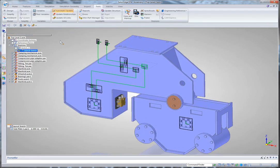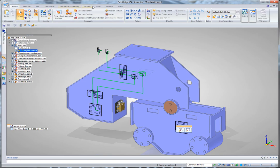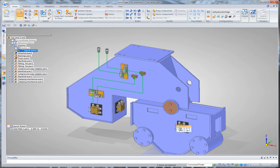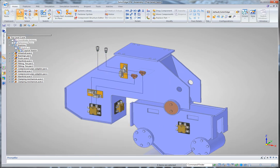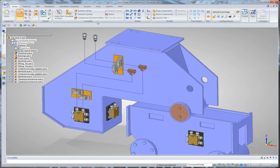And now what I'm going to do is I'm going to publish my virtual components. And what that's going to do is that's going to retrieve the 3D data that's associated with these 2D blocks and put some actual real parts in there.